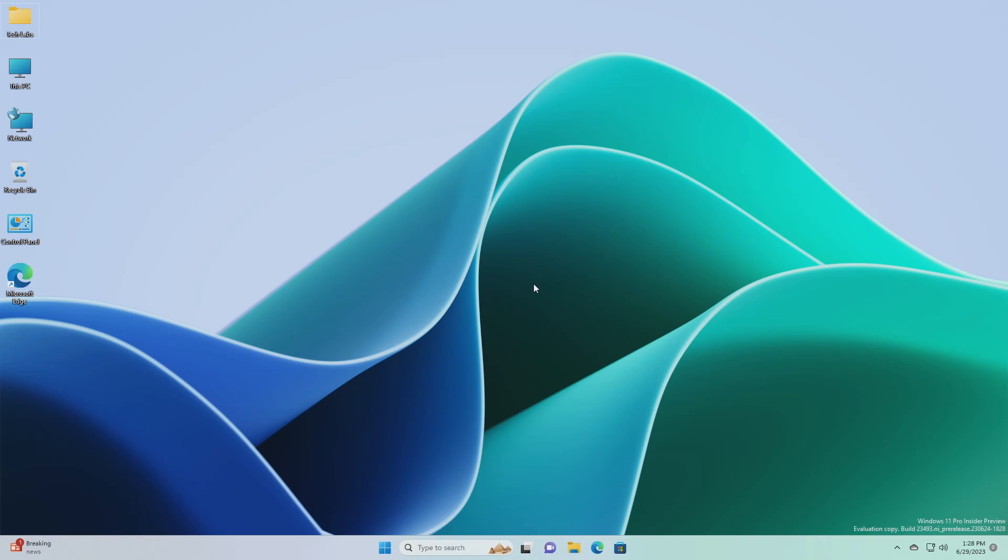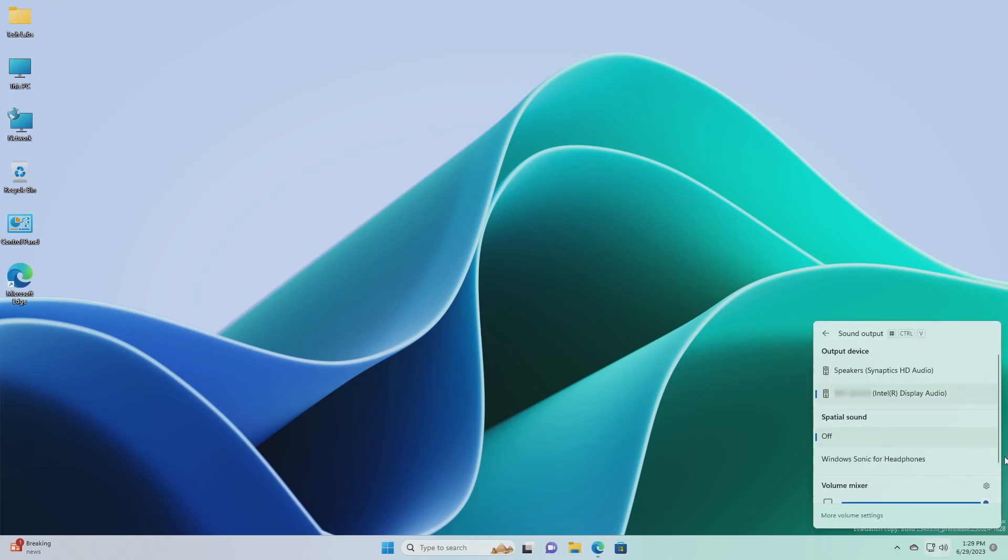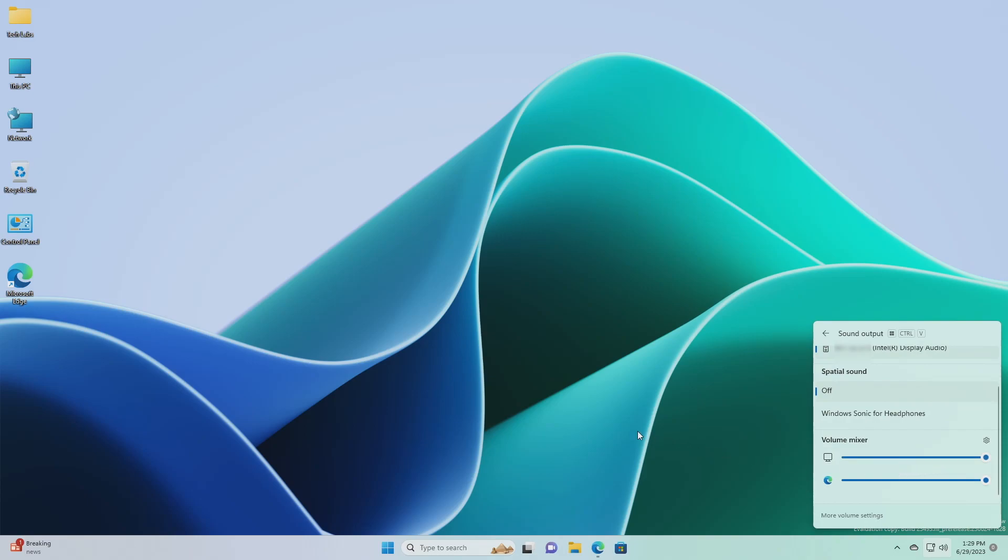Next, we have a new volume mixer experience in quick settings. Microsoft is introducing a new enhanced volume mixer into quick settings. The updated audio quick settings experience brings a modern volume mixer that allows for quick customization of audio on a per app basis, with additional control to swap devices on the fly. Also added a new keyboard shortcut, Win plus Control plus V, to bring you directly to the volume mixer for faster control of the experience.